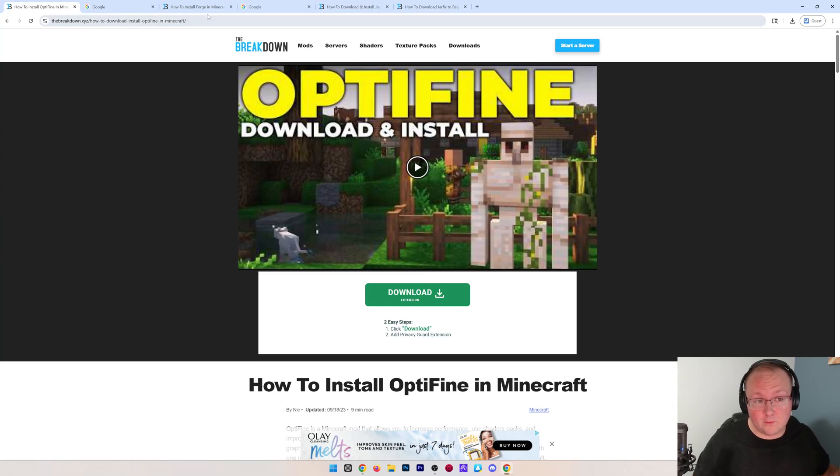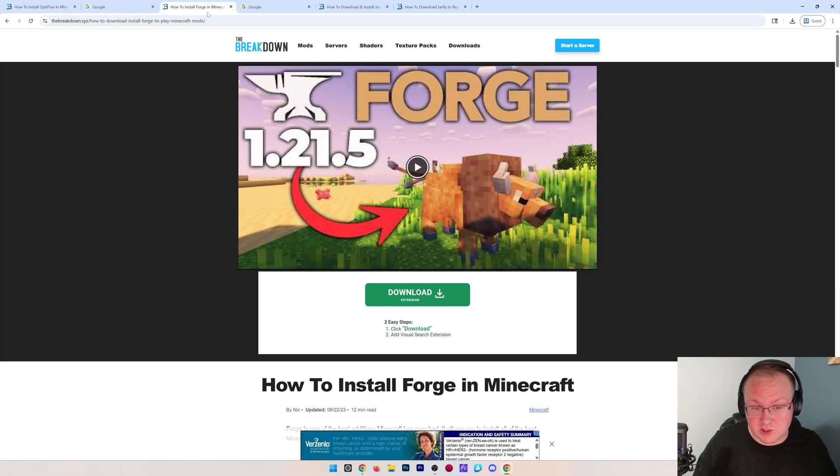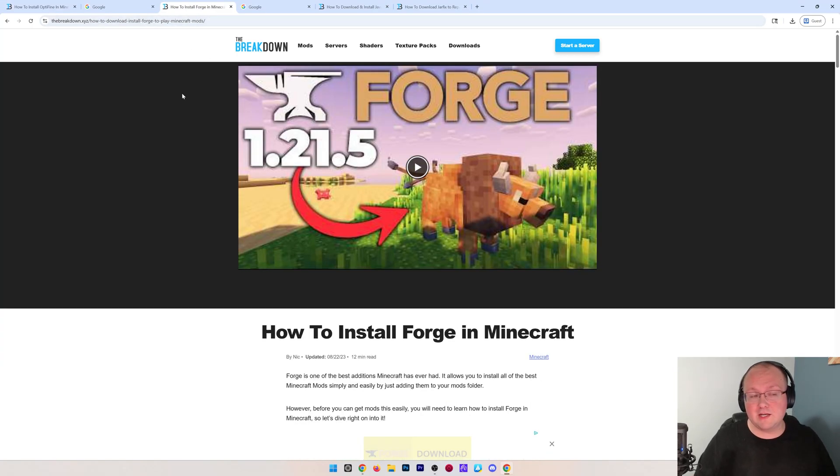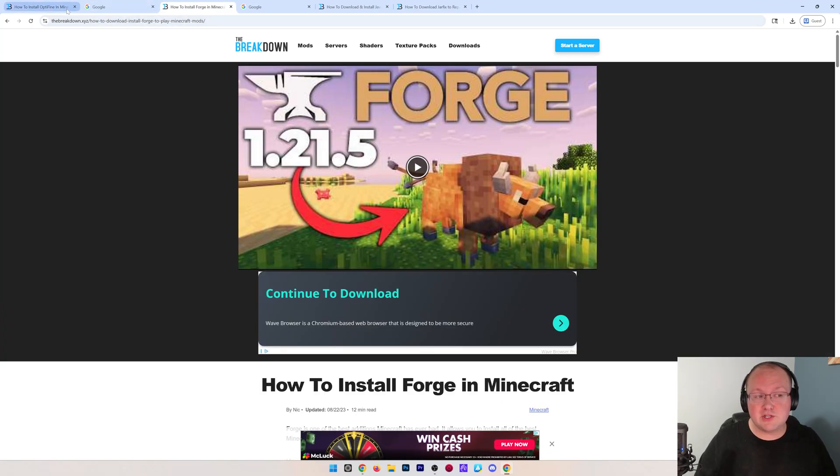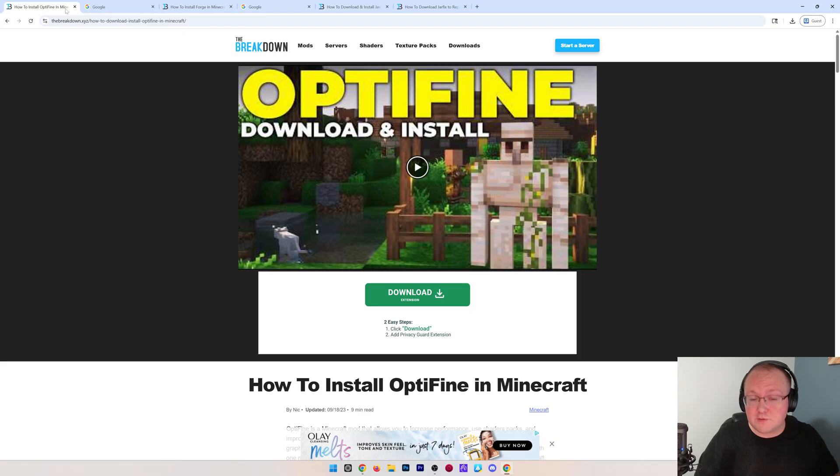You want to use Optifine with Forge in Minecraft 1.21.8? We're going to show you how. First, we need to download both Optifine and Forge.